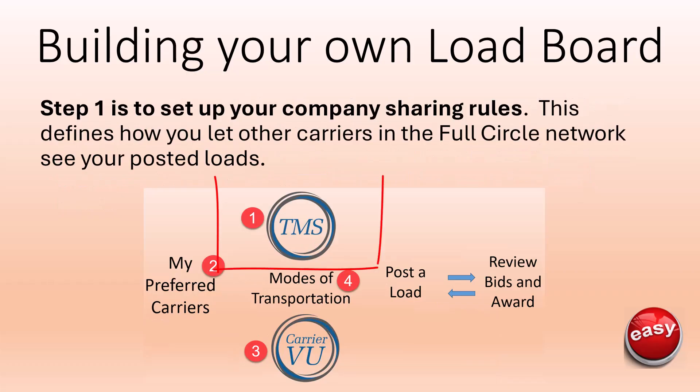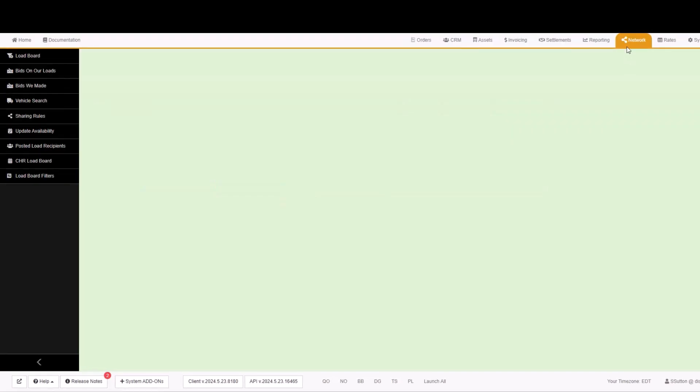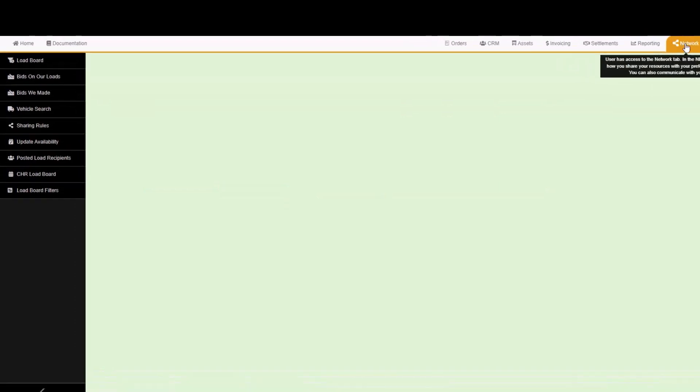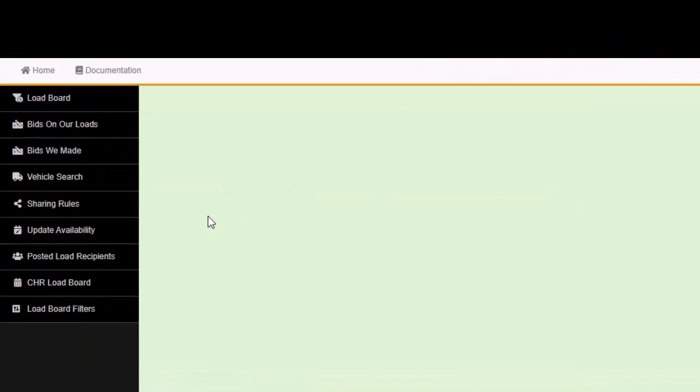Step 1 is to set up your company sharing rules. This defines how you let other carriers in the Full Circle network see your posted loads. Go to the Network tab and then the Sharing Rules left menu.